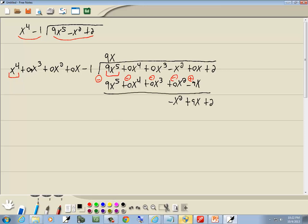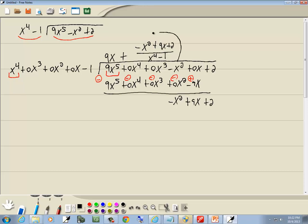Now, what we're dividing by has a degree of 4 — degree is the largest power of x. This remainder has a degree of 2. When this has a degree less than what you're dividing by, then this is always your remainder. So we're going to take negative x squared plus 9x plus 2, and put it over what we're dividing by, which is x to the 4th minus 1. And that's our answer.